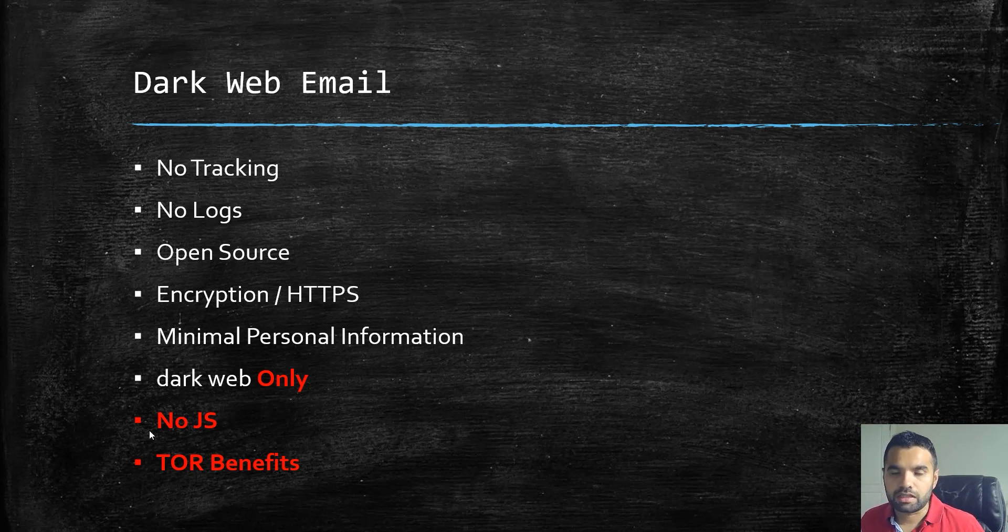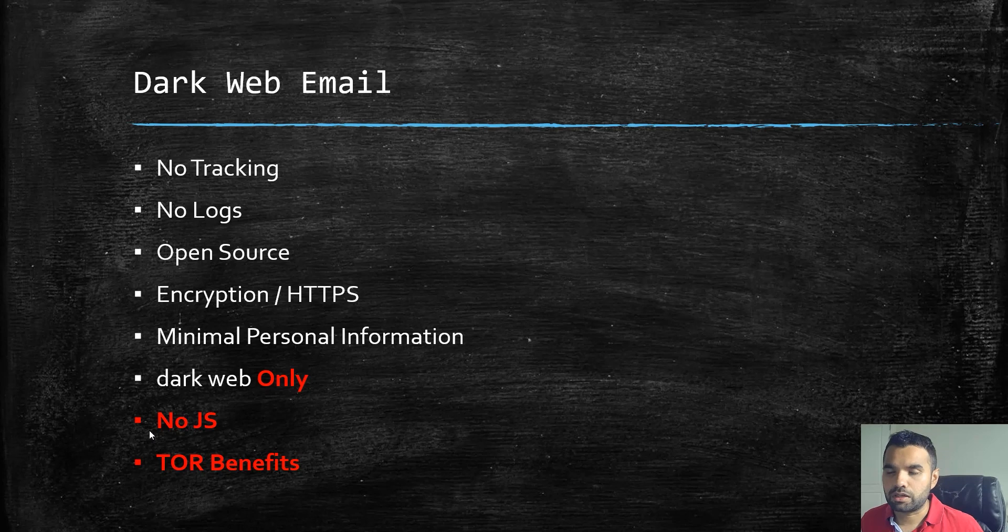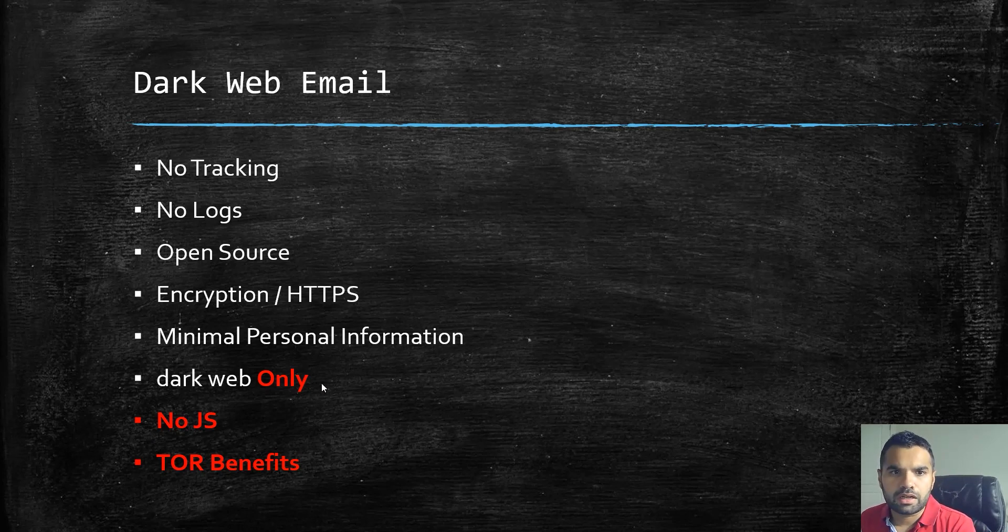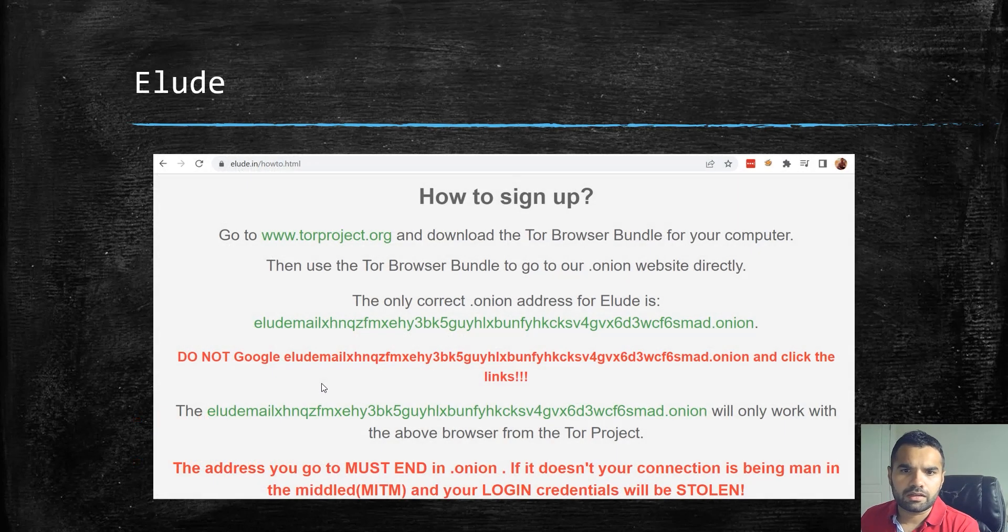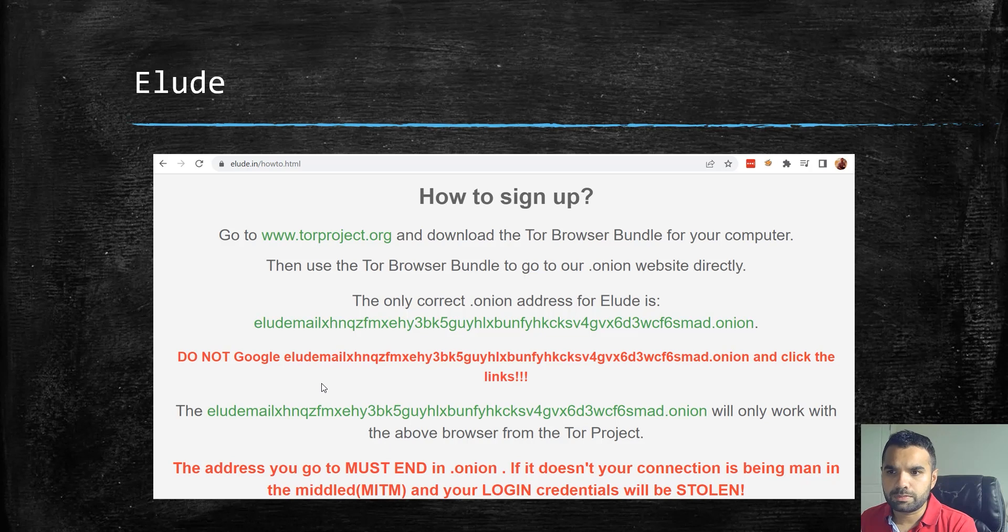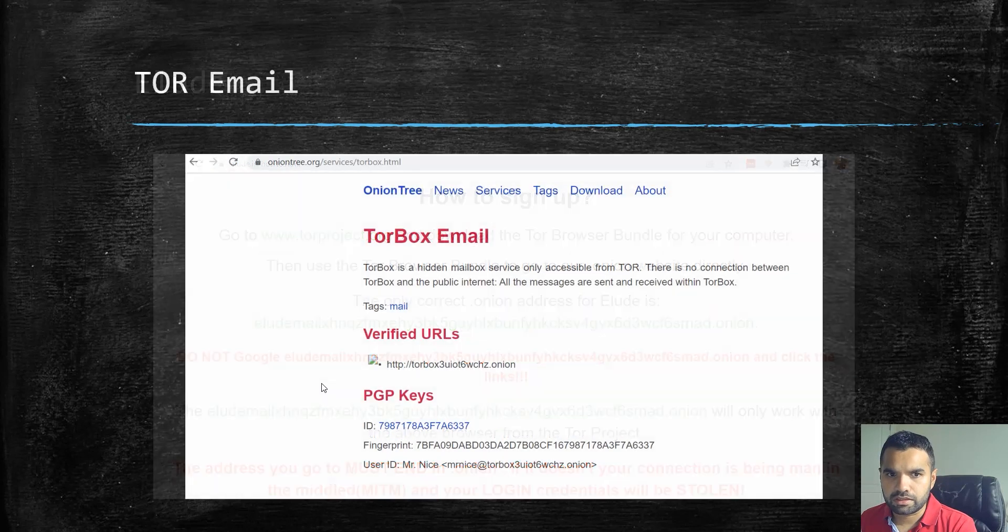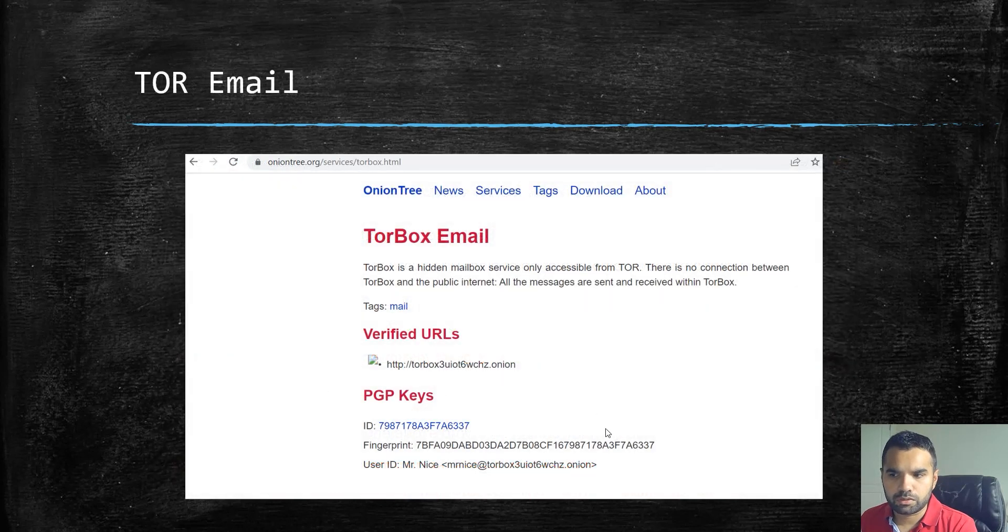And then of course this is all within the TOR network so you get all the TOR benefits. So there are two especially we're going to discuss: Elude and the TOR email. But rather than showing here, let me share the screen.